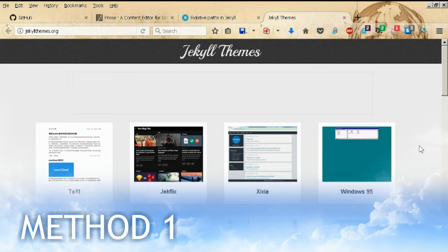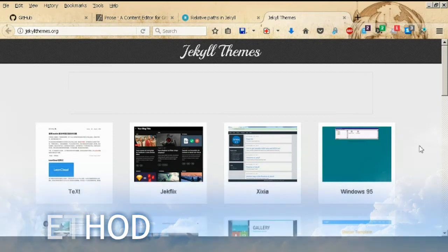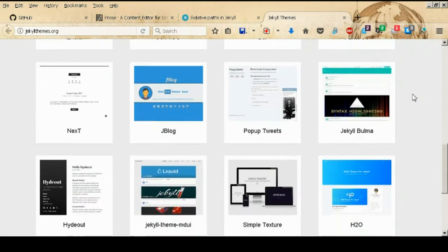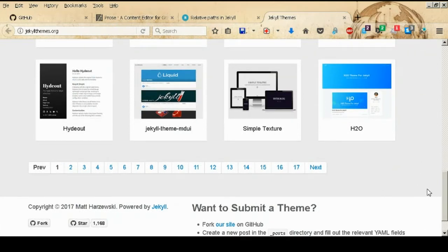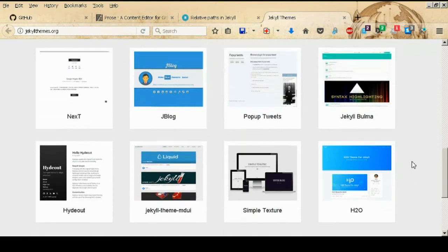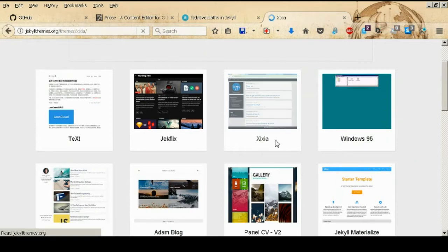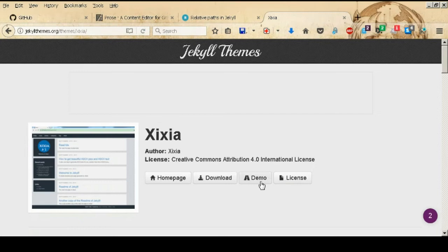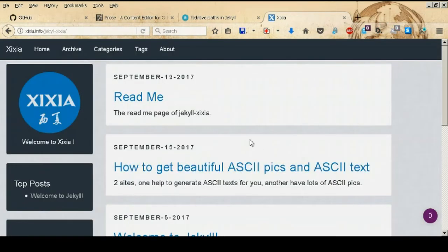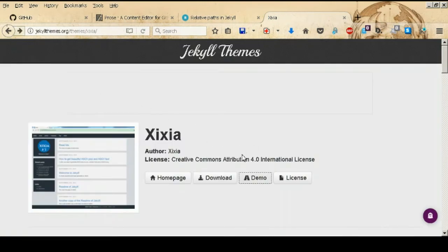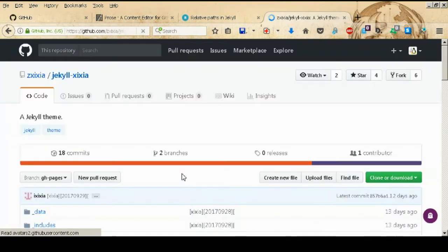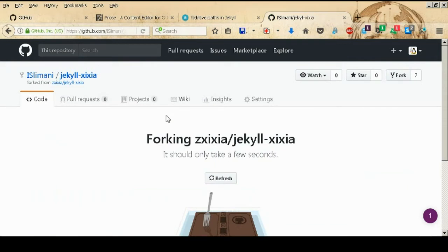For the first method, go to the Jekyll themes website and look for a theme that suits your needs. There are a lot of themes that will suit developers, writers, and others. For this demonstration, I'm going to choose a theme, click the demo to see how it looks, and if I like it, I'll go to its GitHub page and fork the repository.